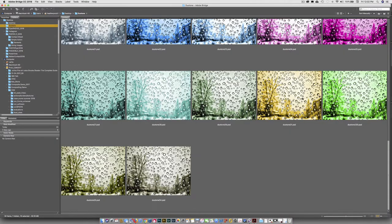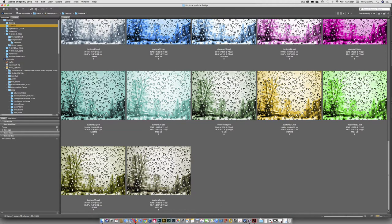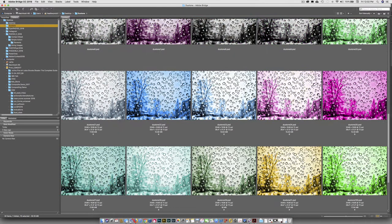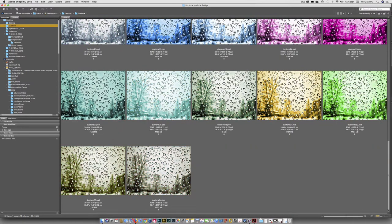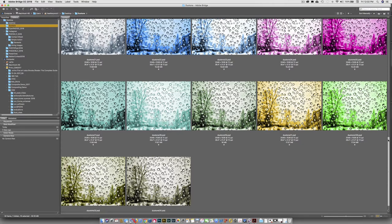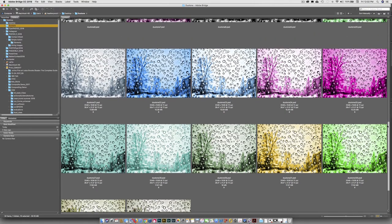And there they are renamed. Okay. Now, we had those faux duotones down here, right? So I have ten that I picked.